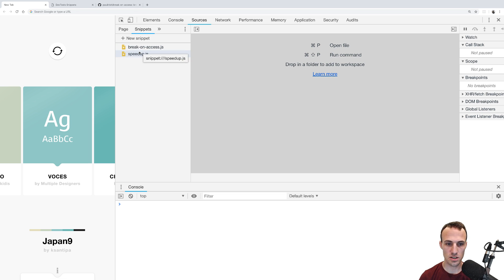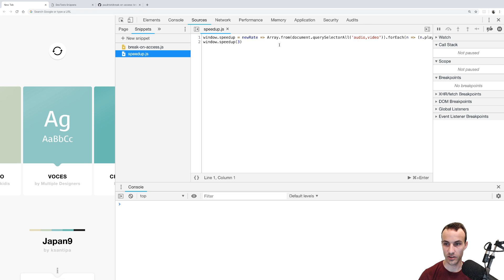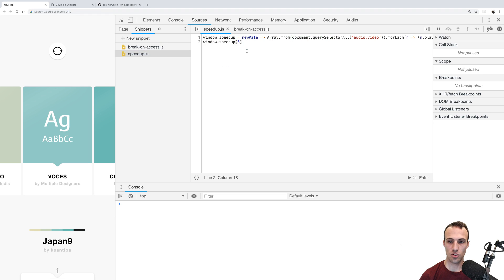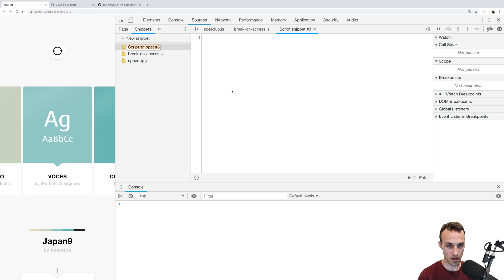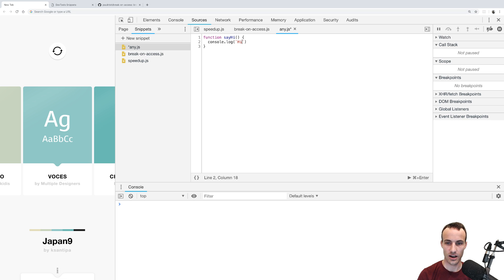I have two snippets in here that I just put in because I just got this new computer, so I don't have all my other snippets. But this is one I use quite a lot. The cool thing about snippets is you can write any JS — for example, a function called sayHi that takes a subject and does console.log of 'hi' and the subject. Then you can save that, and it'll be saved in my Chrome DevTools.